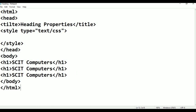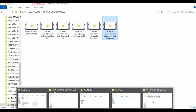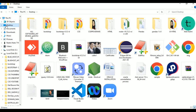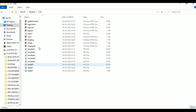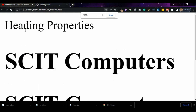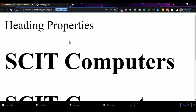Now press Control+S to save — the file heading.html is already saved. Navigate to the desktop, open the CSS heading folder, right-click or double-click the file, open with Google Chrome. You can see 'Skit Computers' displayed with the heading properties and the title shown in the tab.